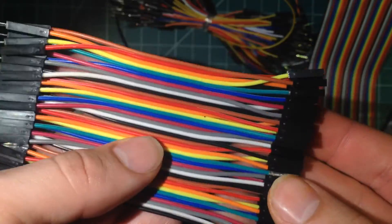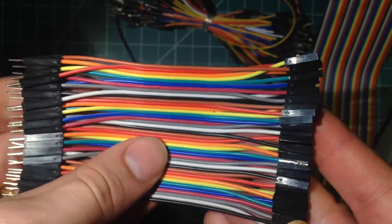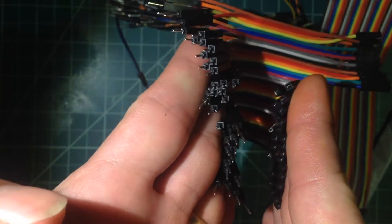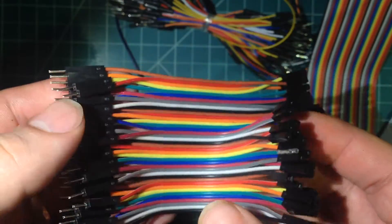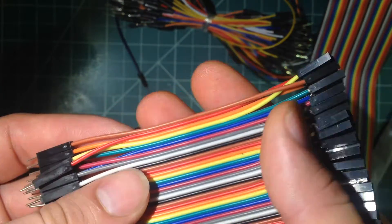This last set is the same. They're shorter but they're also female to male instead of female to female. These are also very useful.